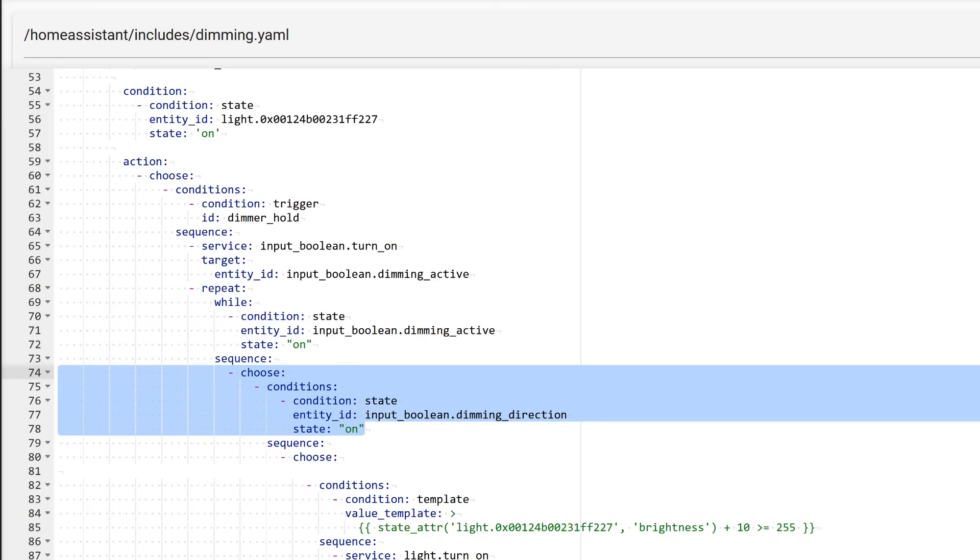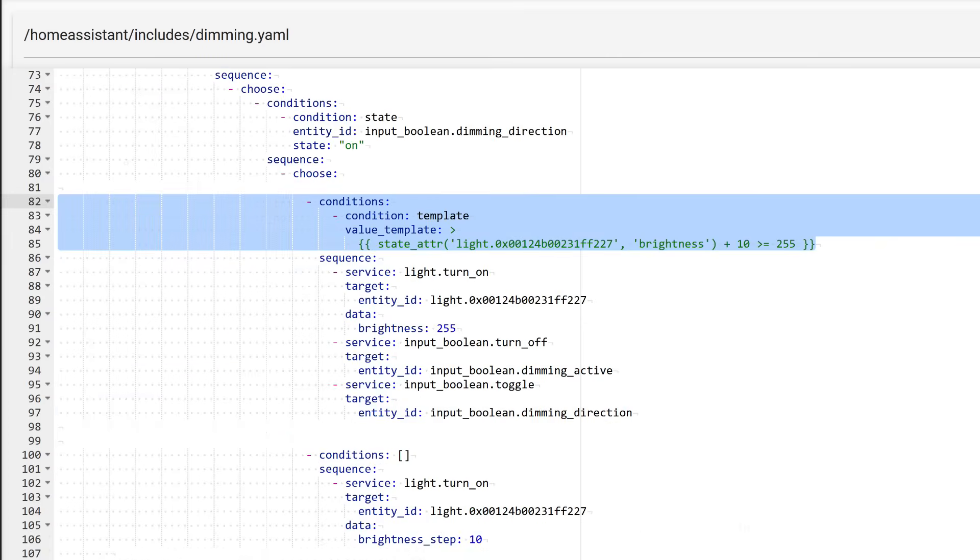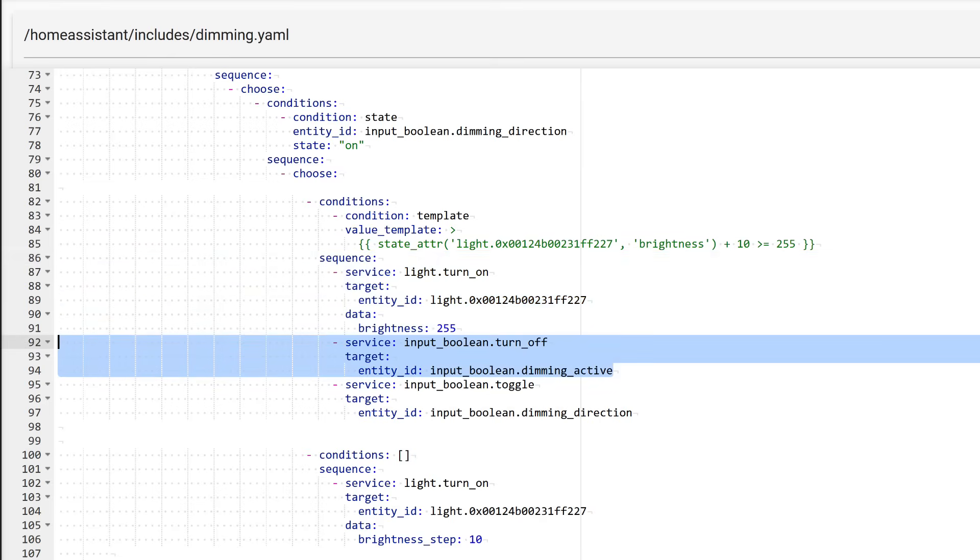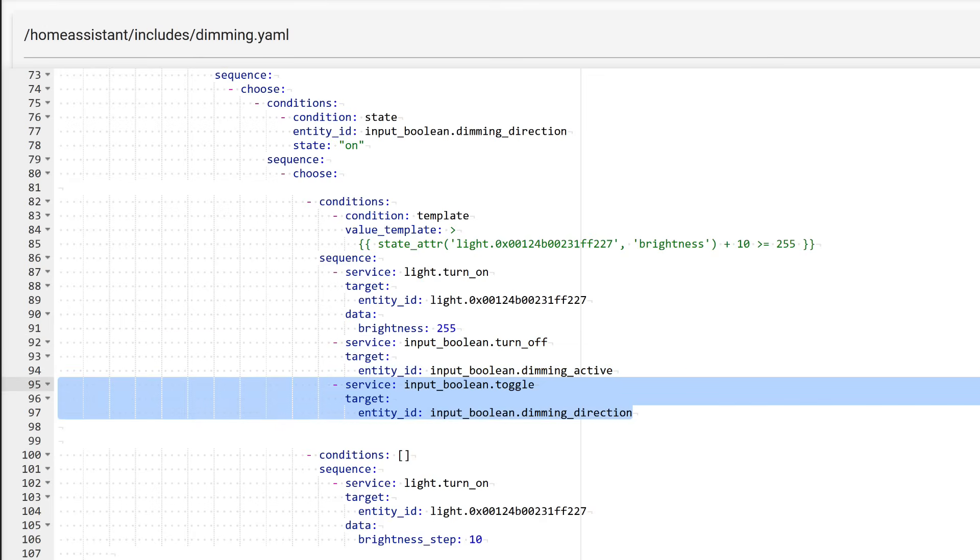The first step in this block is checking the state of the second input boolean, which determines the dimming direction. If it is on, brightness should be increased. But that is not all the checks. The next step verifies whether the maximum brightness has been reached. The maximum value is 255. So a template is used here, in which the current brightness value is increased by the change step, 10 in this example. In percentage terms, this is approximately 4%. If this condition is met, meaning the next brightness adjustment would reach the maximum value, the action to set the light fixture to maximum brightness, 255, is executed. The dimming active switch is turned off, stopping the brightness adjustment. The dimming direction switch is toggled to the opposite state, brightness reduction mode.